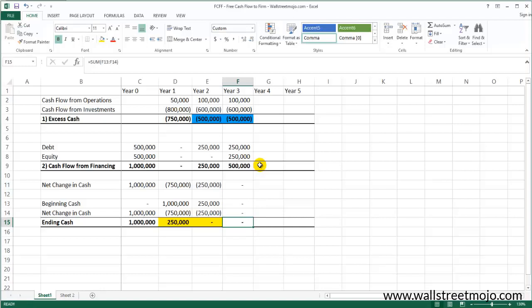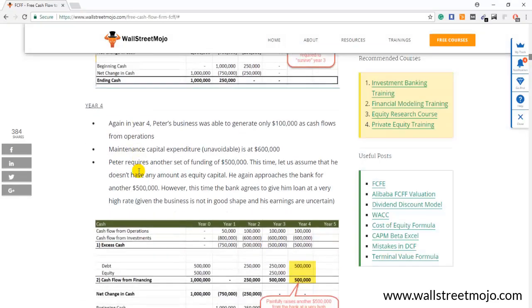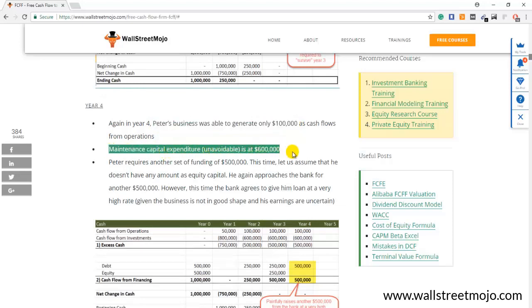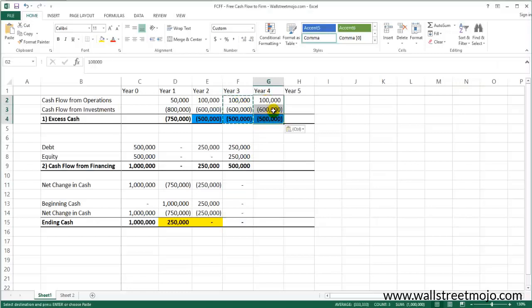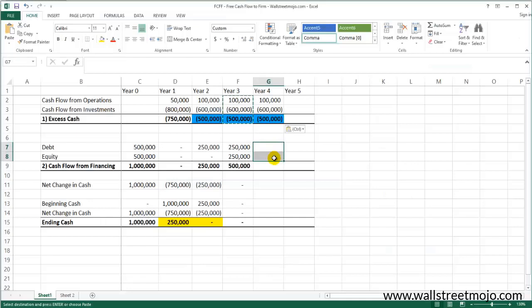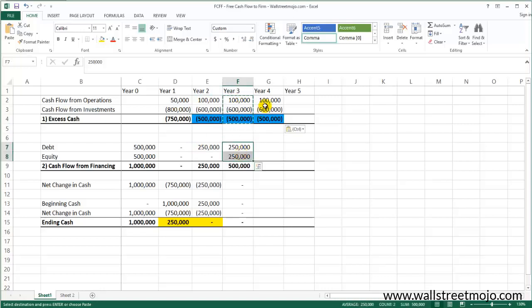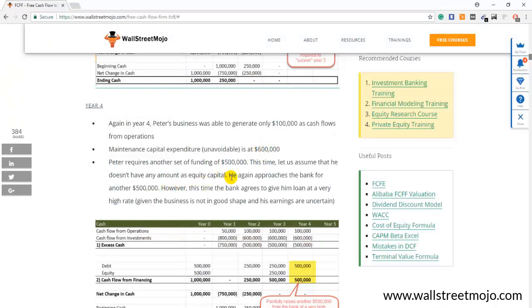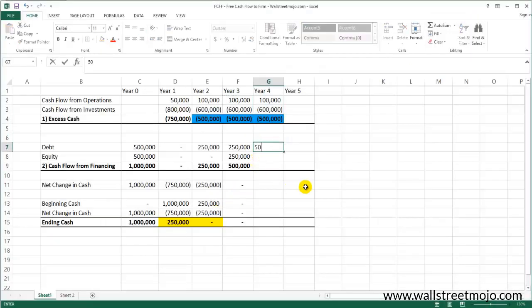Let's go to year four. Peter's business again generates only $500,000 in cash flow from operations, and the unavoidable maintenance capex is $600,000 — a very tricky situation. He has relied on external funding in year one, year two, year three, and now in year four he is in a similar situation. He approaches the bank again and the bank is willing to give $500,000 at a very high rate, which he takes, to ensure the business survives.